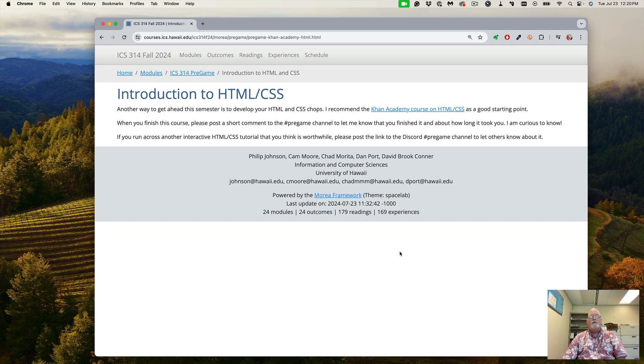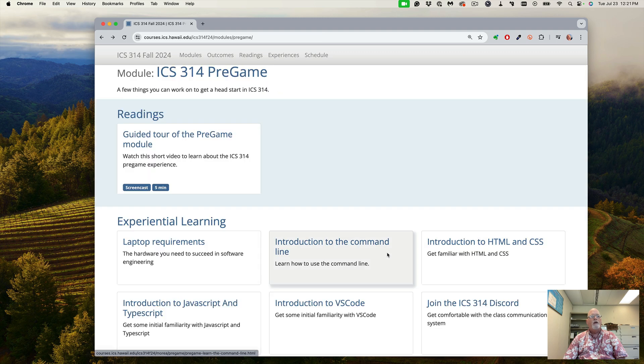There's definitely many, many tutorials on HTML and CSS out there. Some are much better than others.